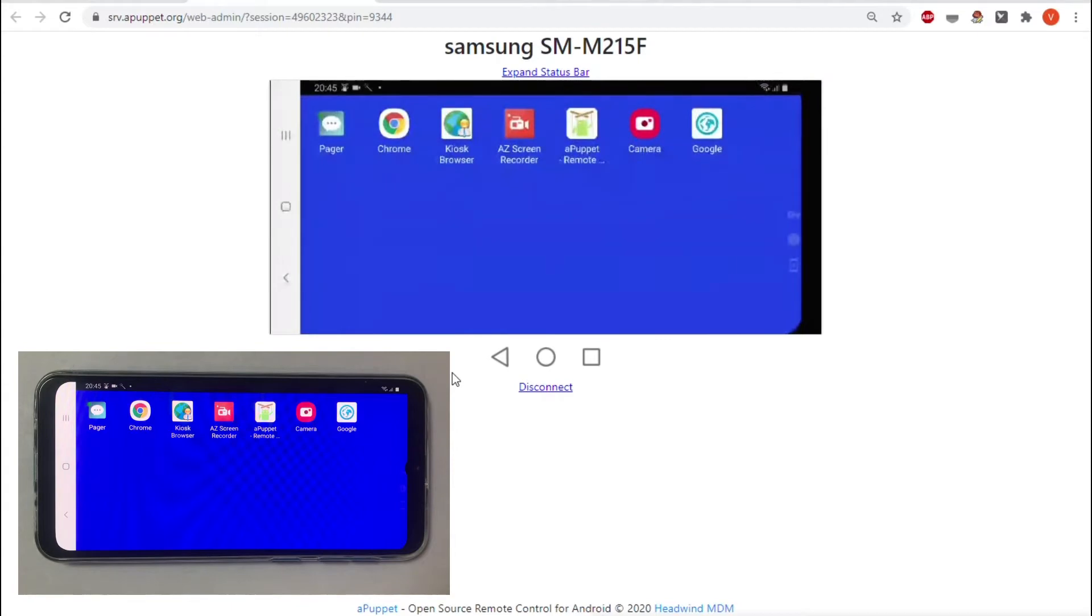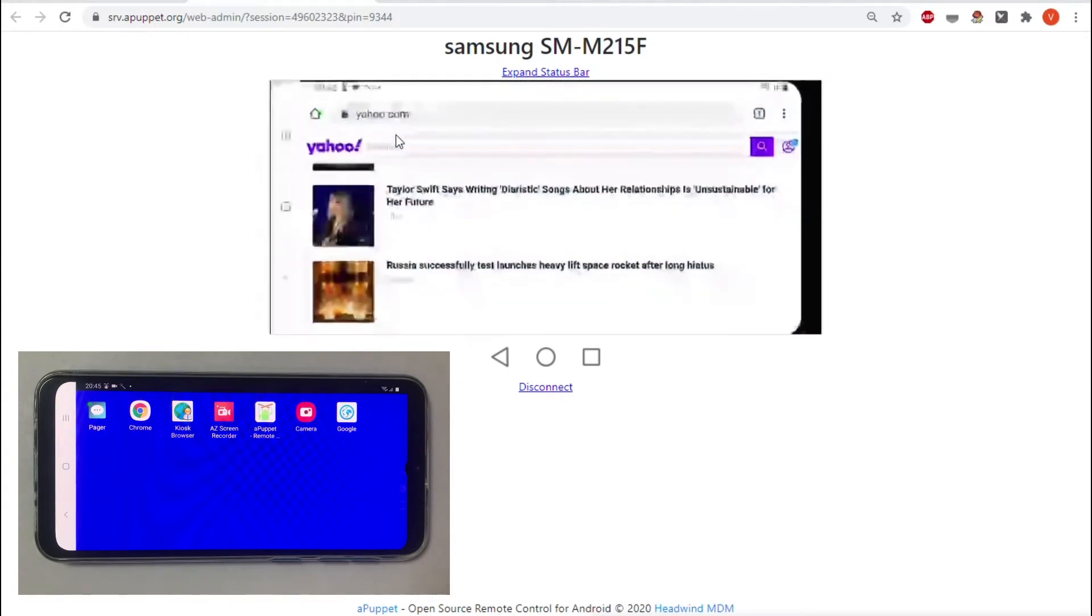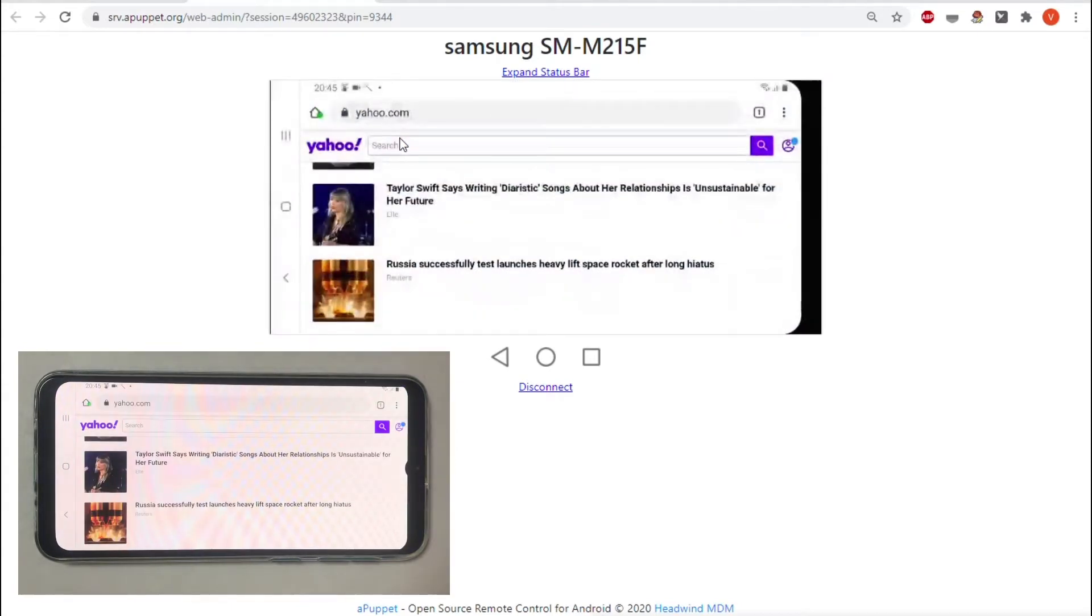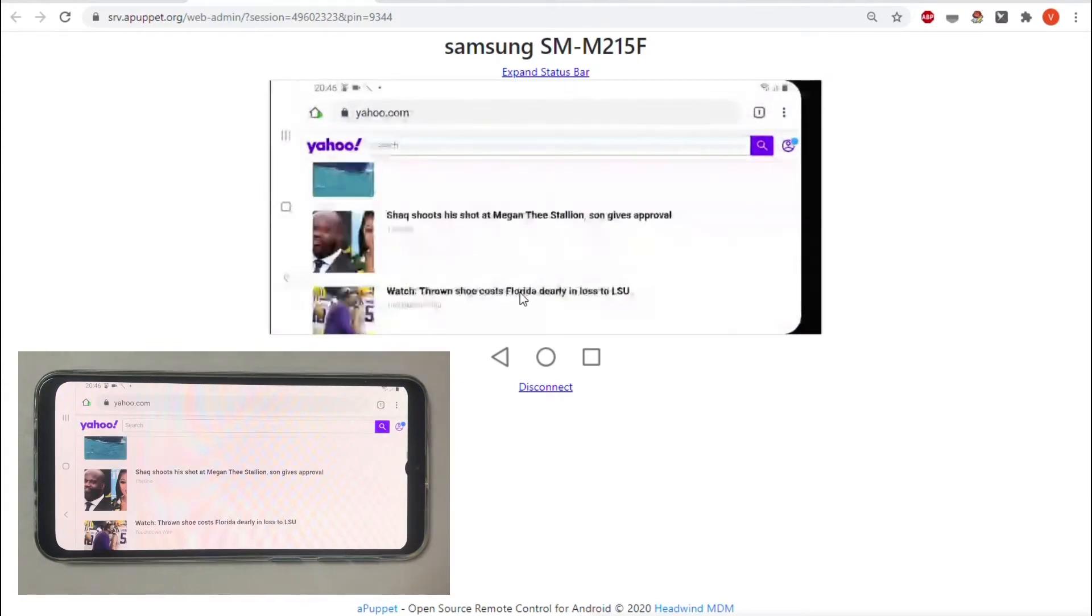The device screen will be mirrored in the web browser within some seconds. Use the mouse to simulate gestures on the controlled device. The plugin provides you with the Back, Home, and Recents buttons.